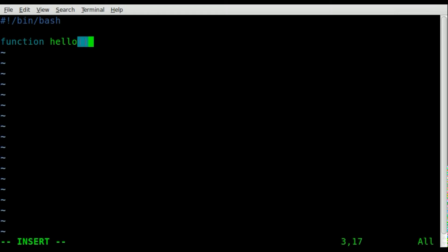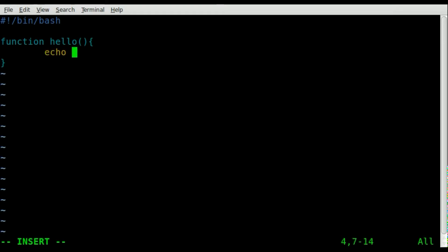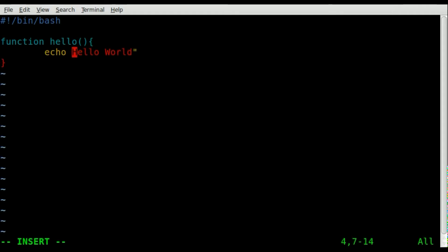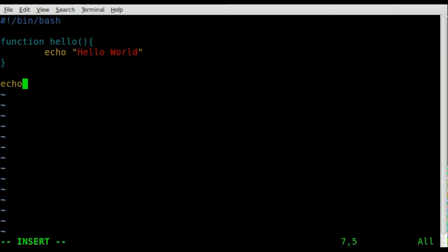Then we'll give it the curly brackets here, and anything inside these curly brackets is part of our function. So we'll just say echo 'hello world', not forgetting our quotation marks. Then we'll come down here and say echo 'hi', and that's outside of our function.